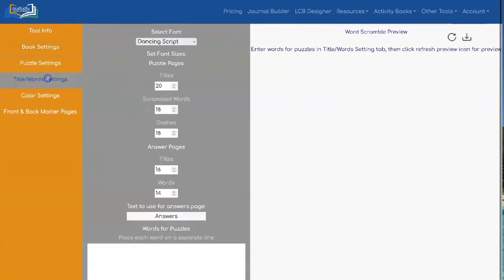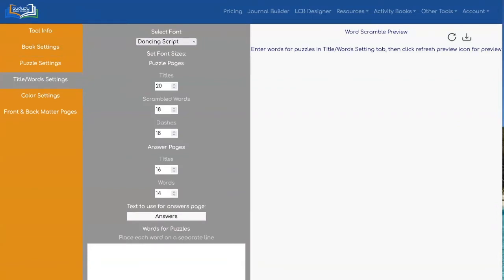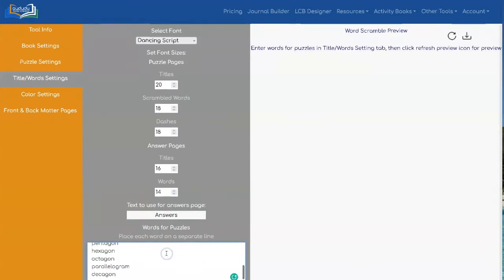Next you can cut and paste your words for your word search. I'm going to do a word search with shapes and I have the shapes in an Excel file so I can just cut and paste them from my spreadsheet into here.